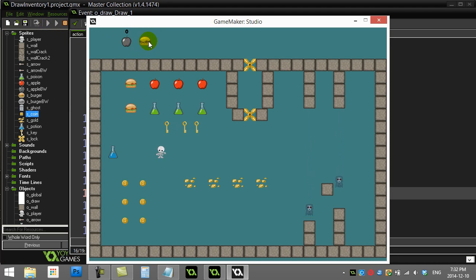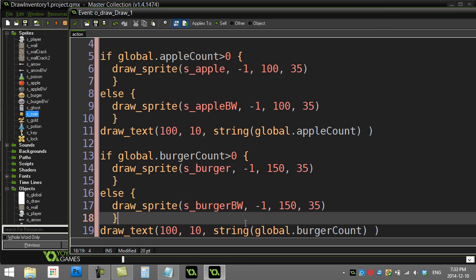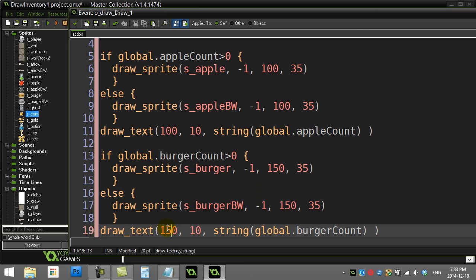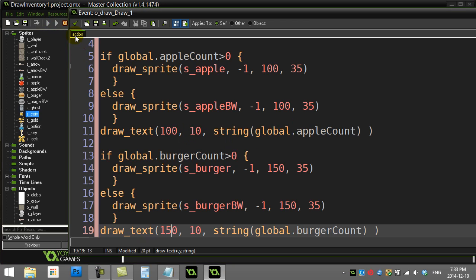And there's my burgers. Oh, but I didn't change a number there. Let's quickly go down here, right there, 150, and then it should be working okay.